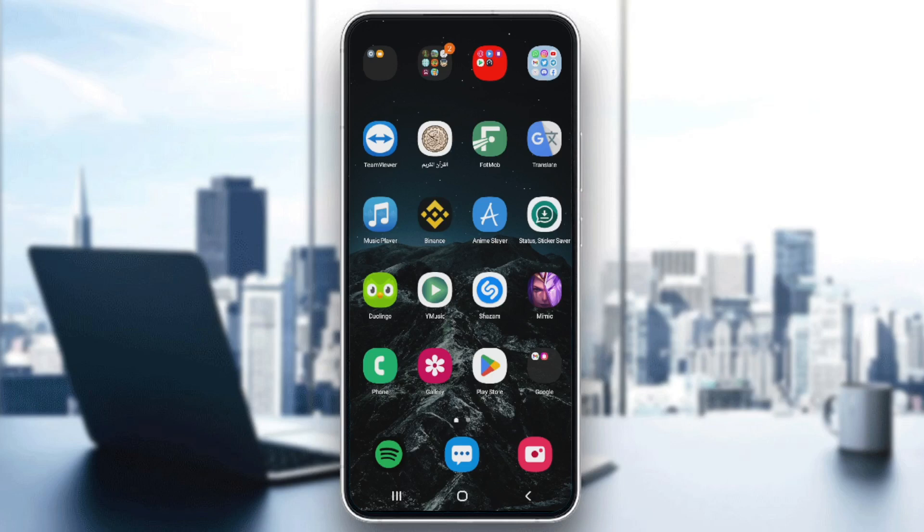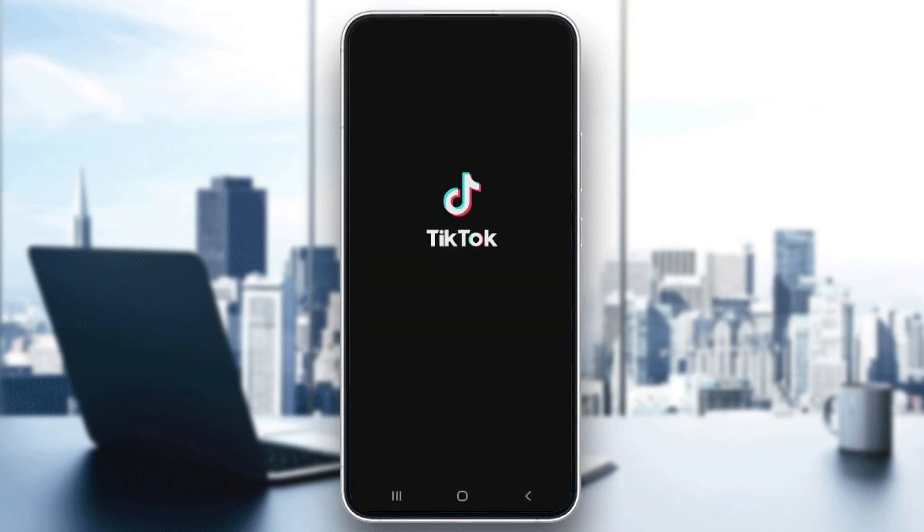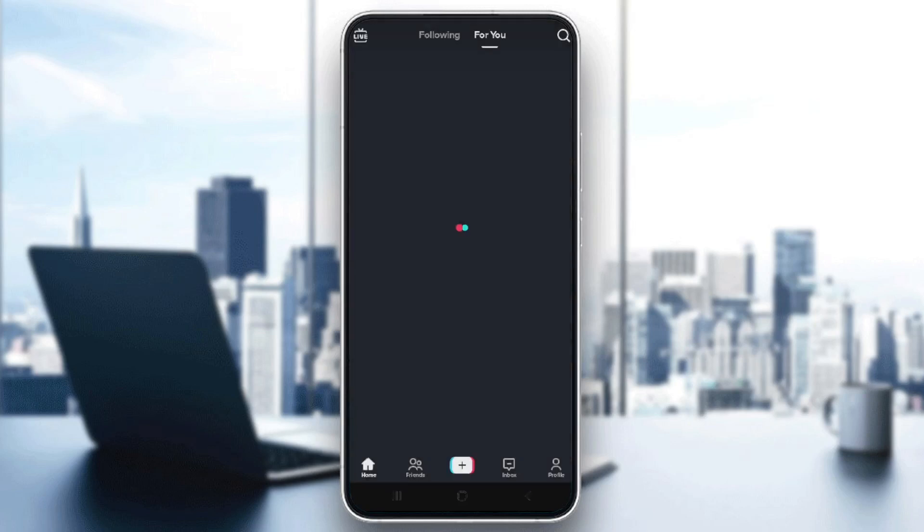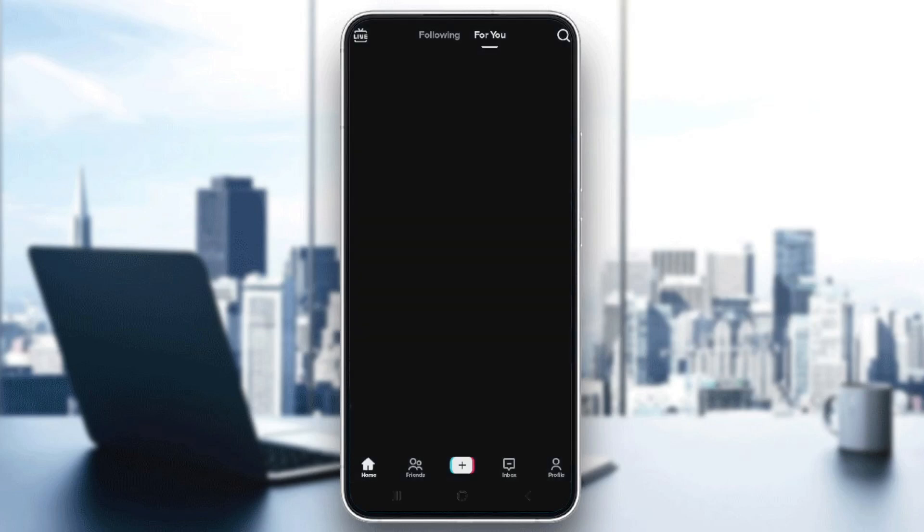After that, just go straight into TikTok and wait a bit until it's open. Then all you need to do is click on the plus icon down in the middle.